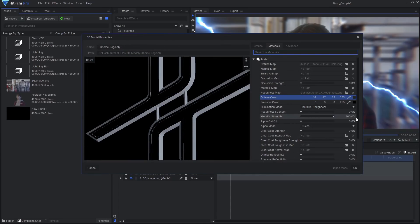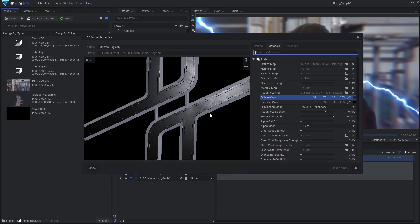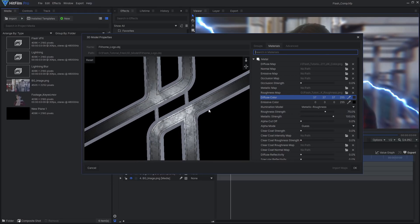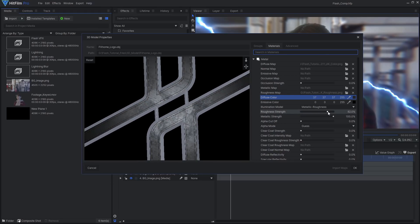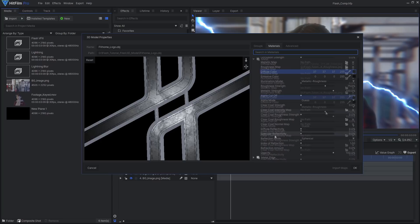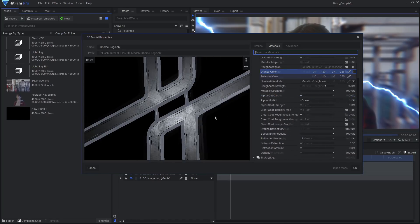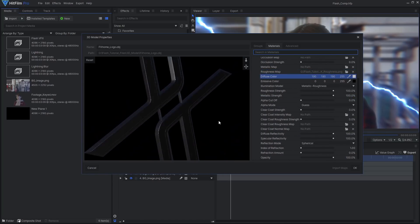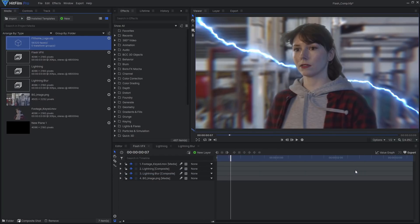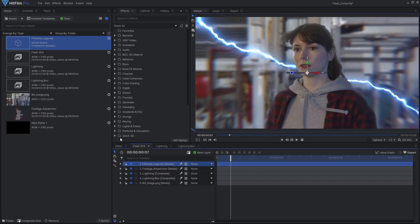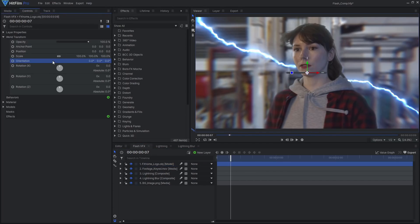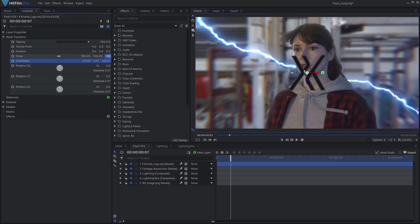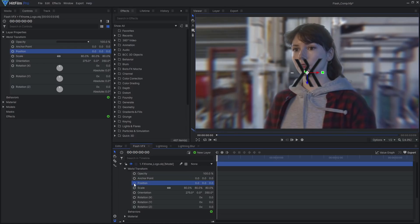Make sure to set the metallic strength to 100 and to increase the roughness strength. Turn up the reflectivity settings to see some reflections on the model. Drag the model onto the timeline and adjust the orientation controls for the initial alignment. Then, animate the position and rotation to make it slowly fly across the screen.